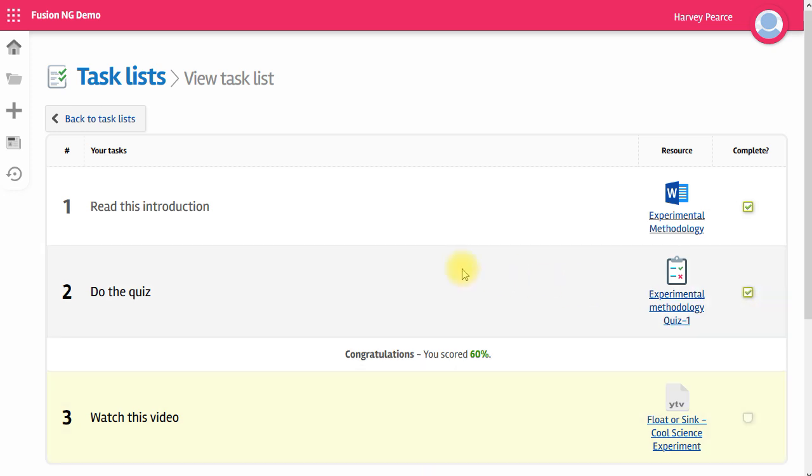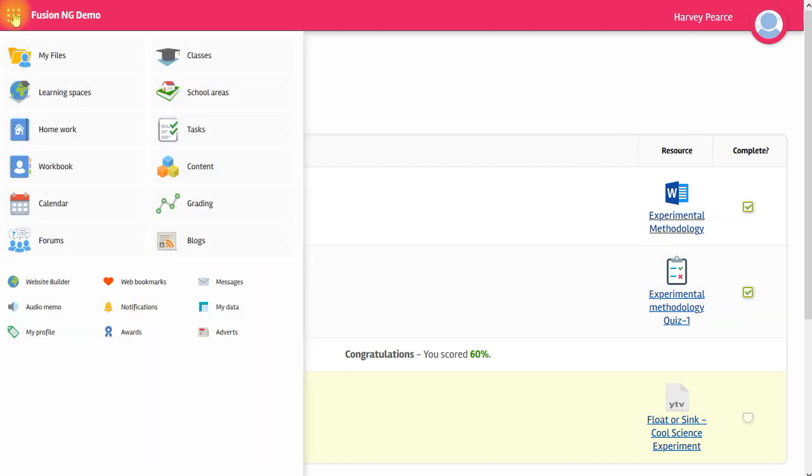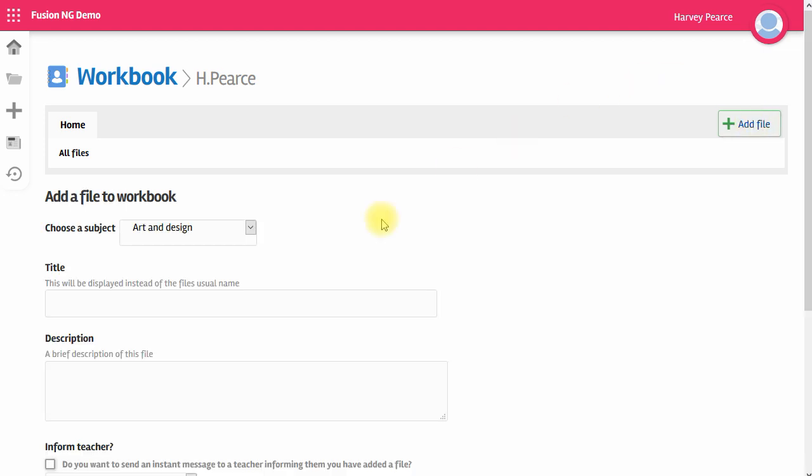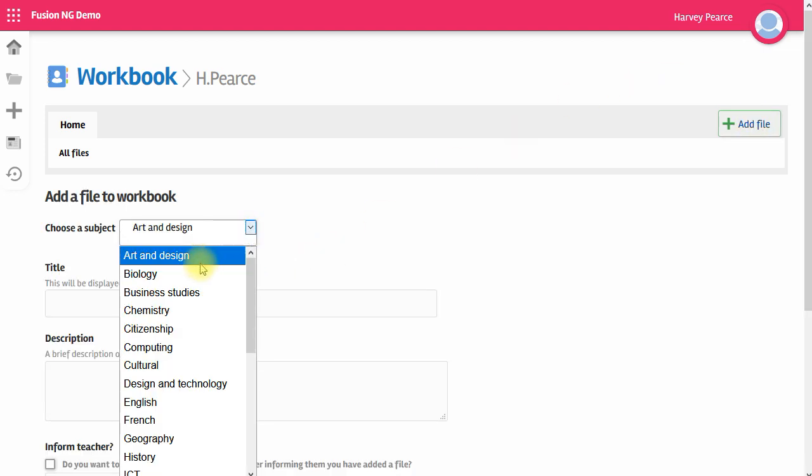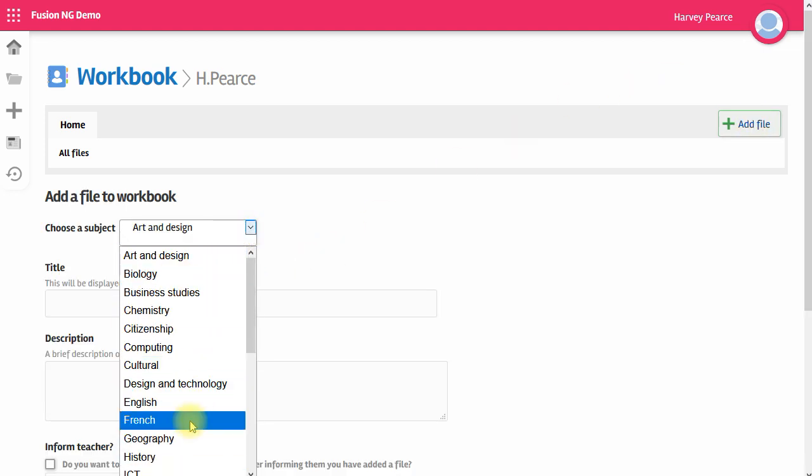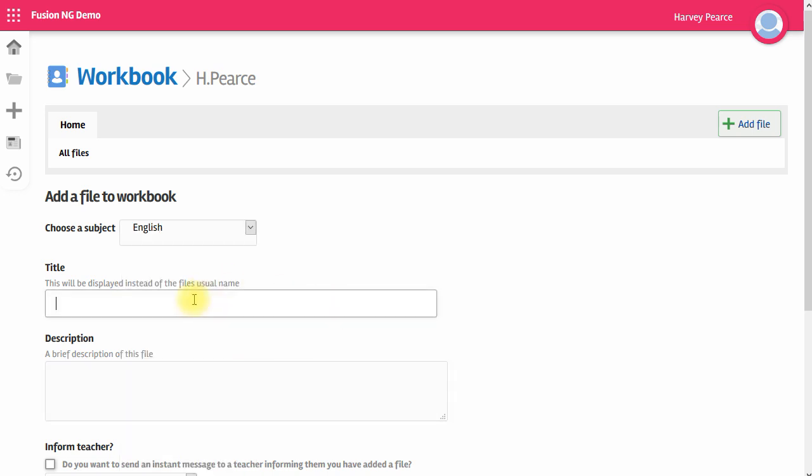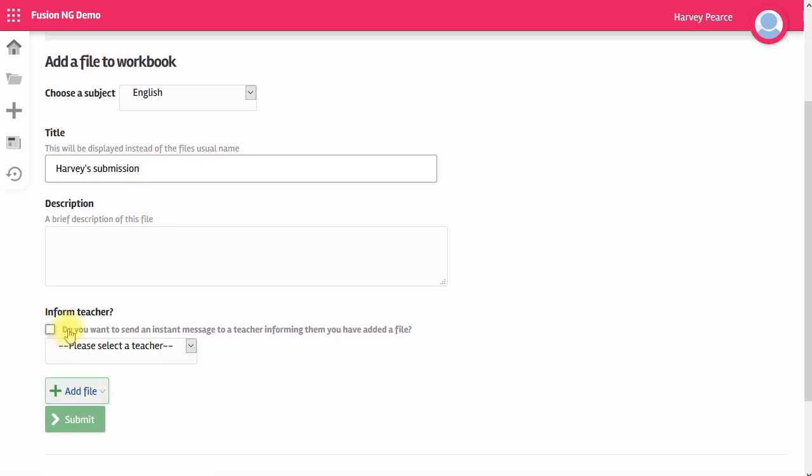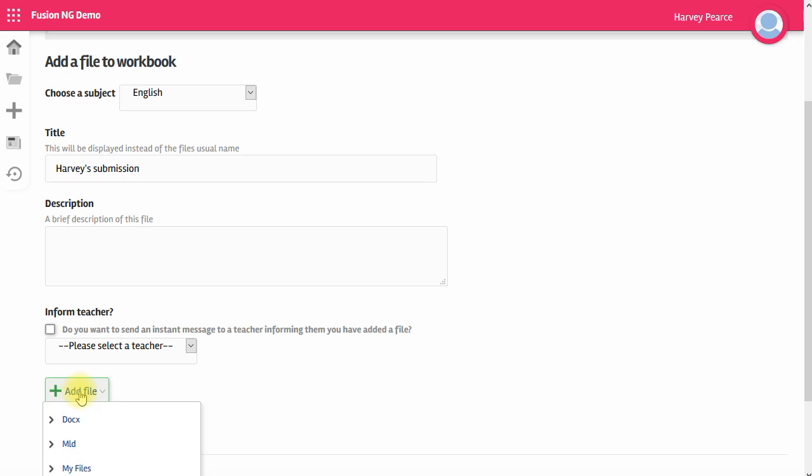Your teacher may also ask you to upload a file to your workbook. Not all schools use the workbook, but it's available here. I can add a file to my workbook by clicking here. Choose a subject from the list. Give the work a title. You can put in an optional description to help teachers to understand what this file is about. And you can also tick to inform a particular teacher that you've uploaded a file. Then you click add file to add the file to the workbook.